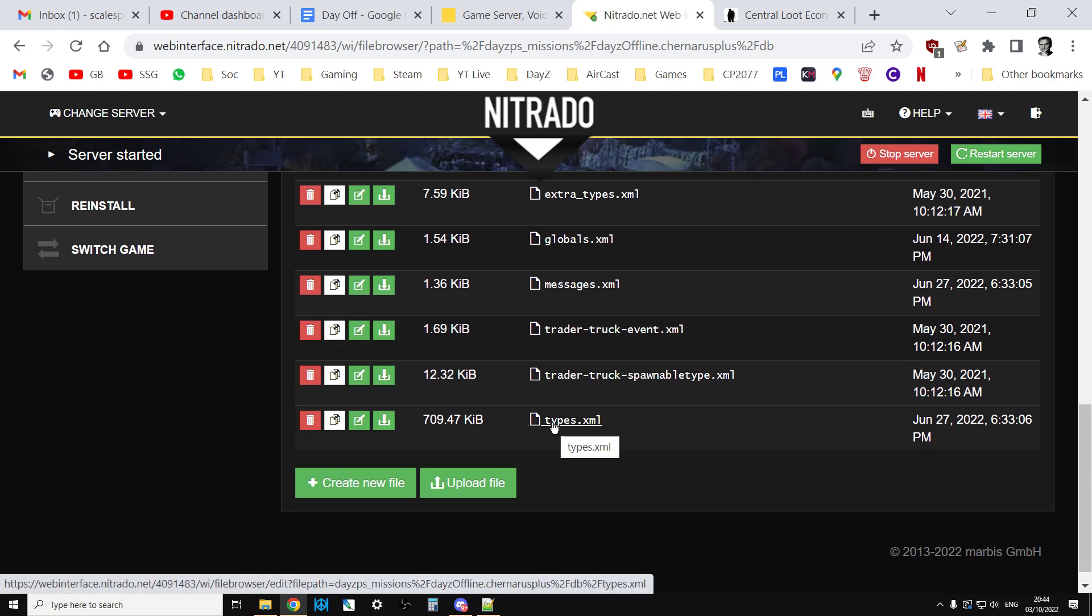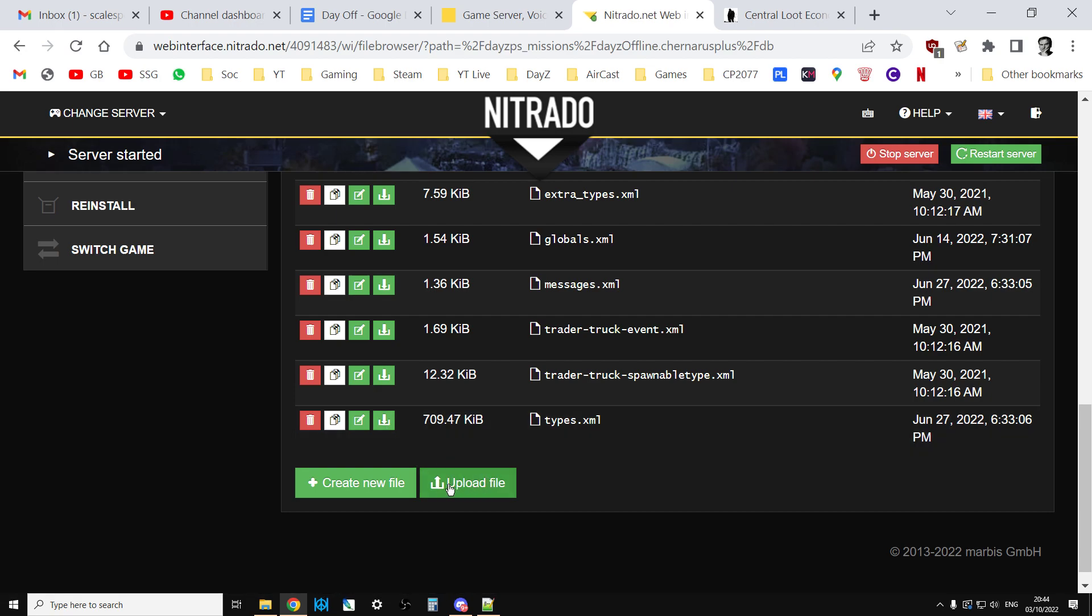You can edit this on the web interface, if you like, or I highly recommend you download it and open it up in your favorite text editor. And when you do download it, though, download it and then copy it to another folder, so you're working on the copy, not the original. So, if things go wrong, you can always upload the original.